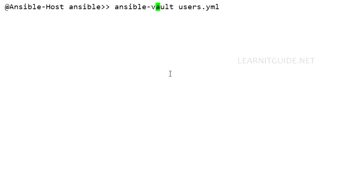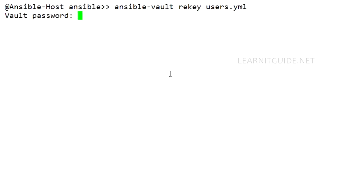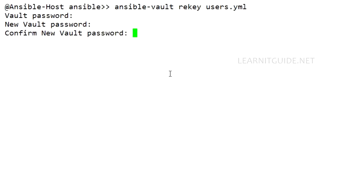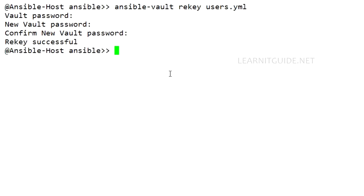So ansible-vault, now use the option rekey to change the password of that particular users.yaml file. So once you hit enter, it will prompt you to enter the vault password. I just give 'redhat' and it is asking me to enter the new vault password. This time I just give 'Linux' and again to confirm one more time 'Linux'. That's it. So this is a new vault password now.